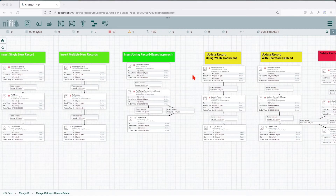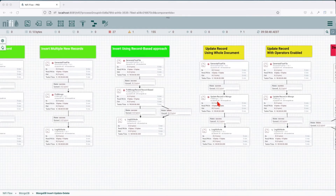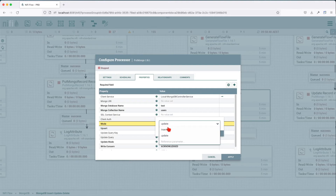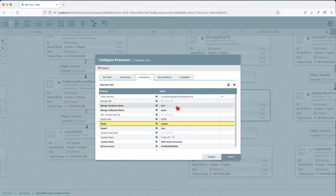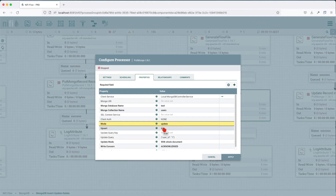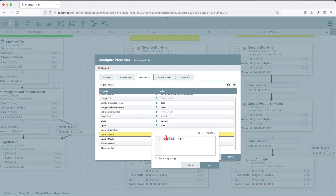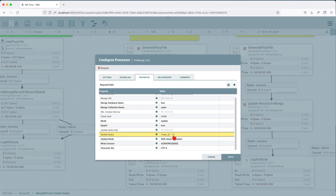Let's move on to update record. The way we update a record is using the PutMongo processor. The PutMongo processor now receives the update mode. As discussed before, when inserting records we use insert mode — now we're going to use update mode. We have the same connection, same database, same collection. We're going to use update mode with the upsert option. The upsert option tells it: if there is no available record to update using the filters or update query, it will insert the new record. The update query key filters by user ID one.